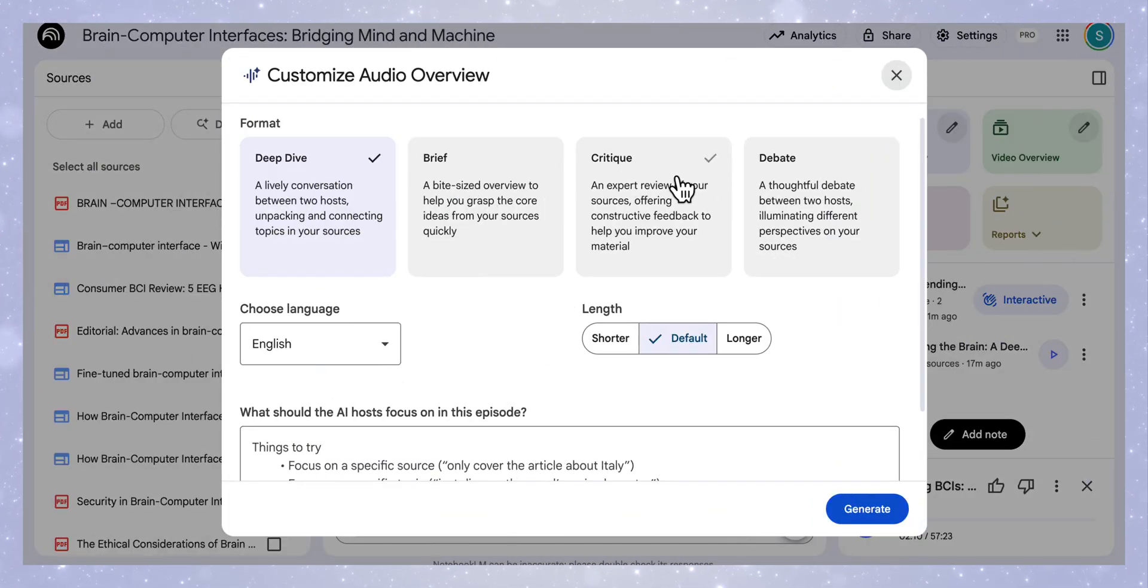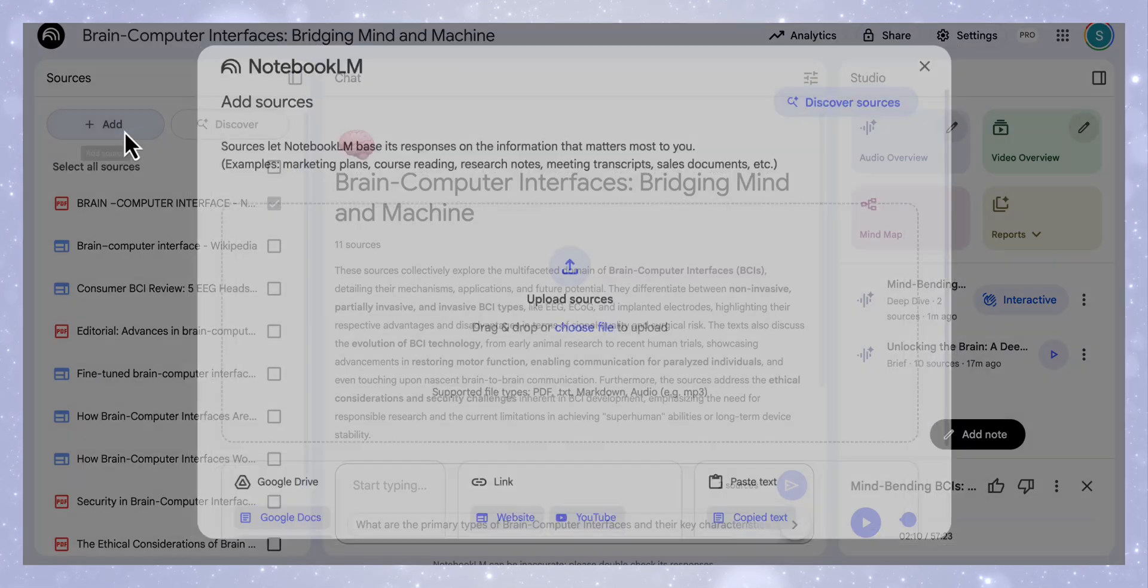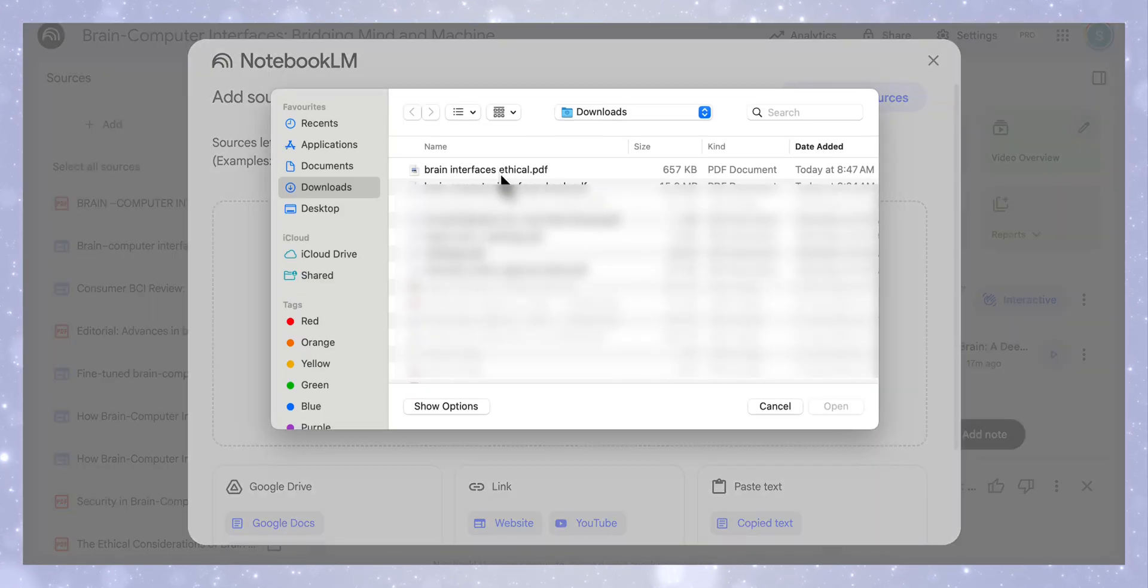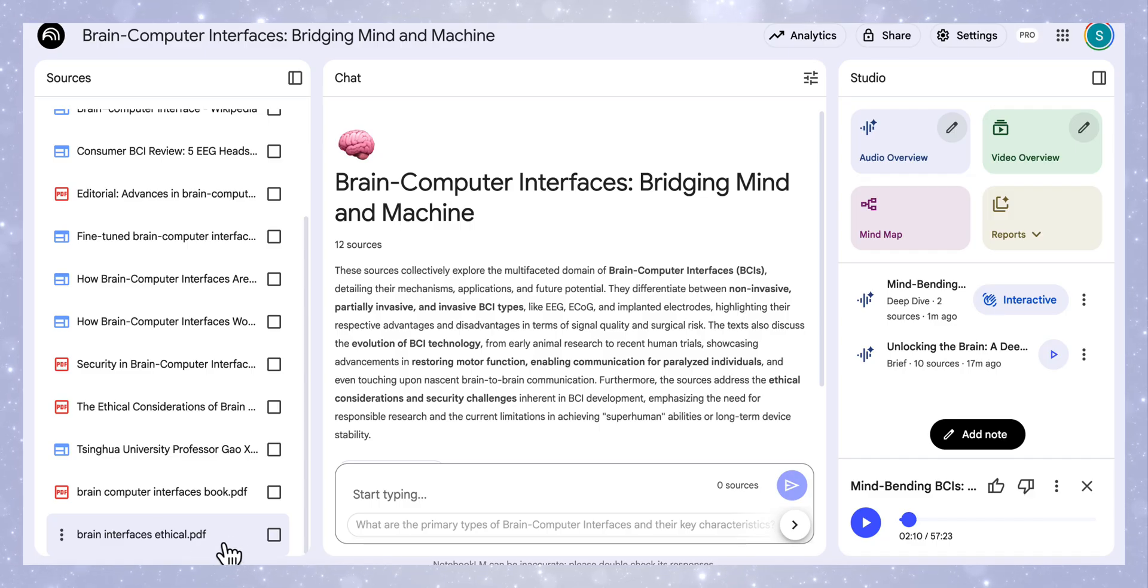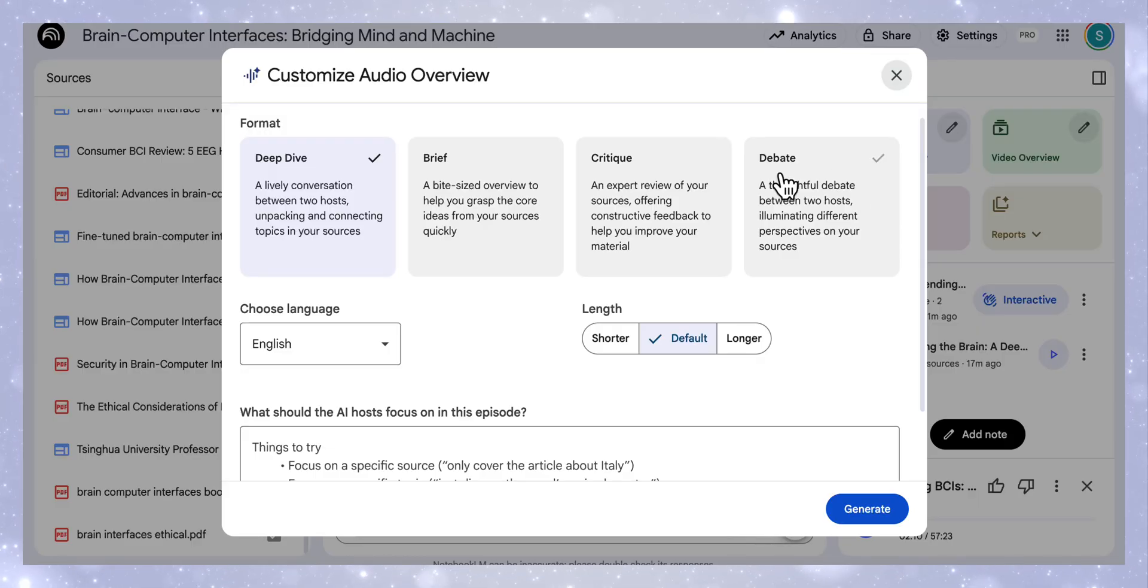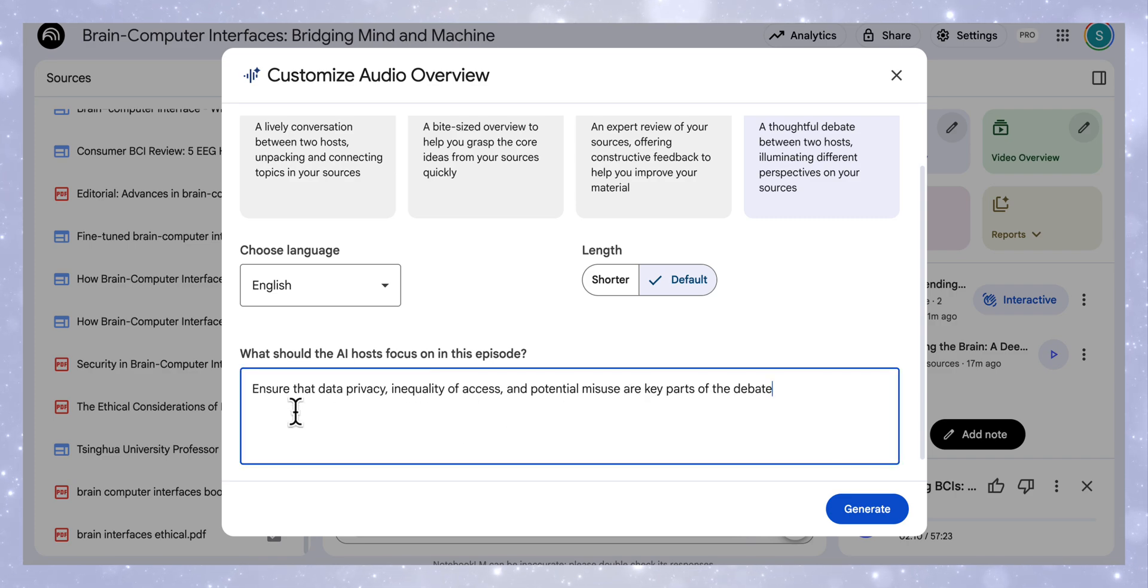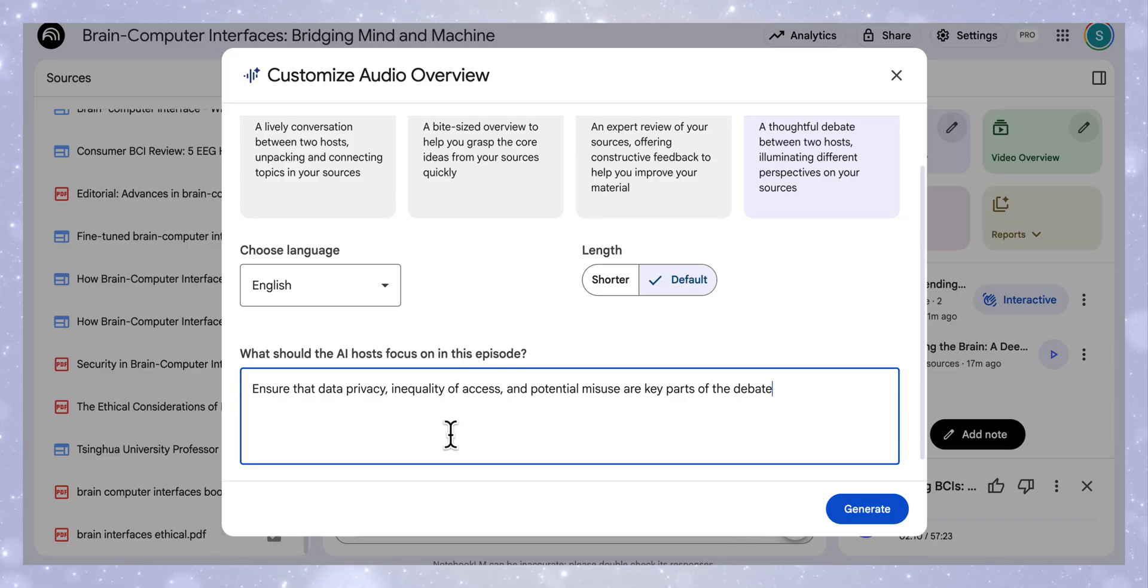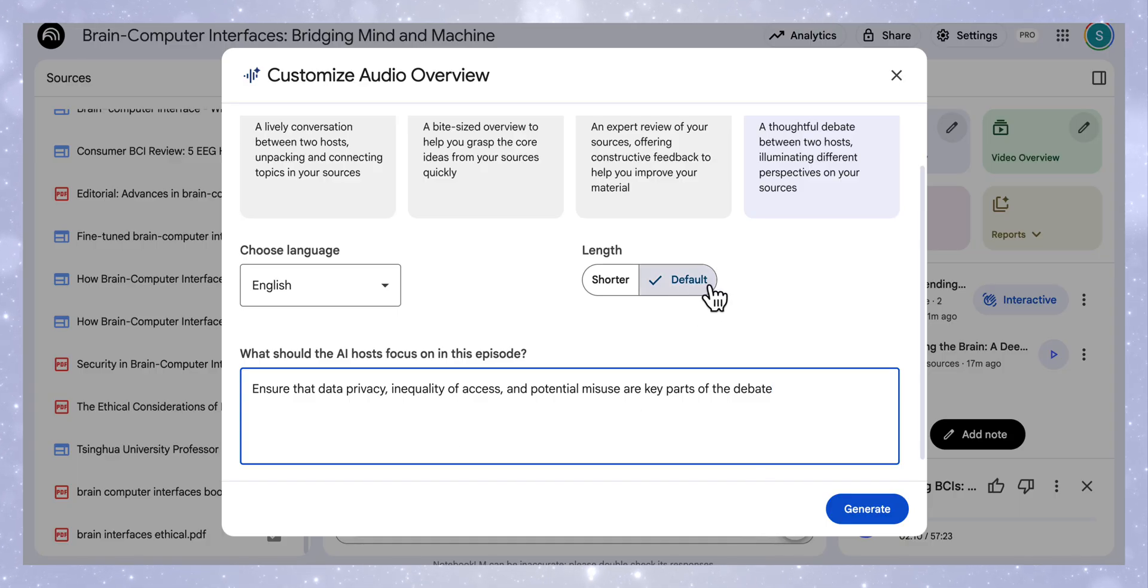Another way I like to use the critique and debate is to upload a research article and then find the main arguments and the challenges in the article. We're going to again start off by adding our source. This time I'm going to upload a research paper on the actual ethical challenges of the brain interfaces. Once it's uploaded my source, I'm going to make sure that's the only source selected. I'm going to go back to audio overview. This time I want it to debate key issues in the article. I'm going to add some instructions here that say ensure that data privacy, inequality of access and potential misuse are key parts of the debate. I'm just making sure that even though it comes back with the main parts of the article, I want it to focus on these specific three parts. We're going to keep it on the default and then hit generate.